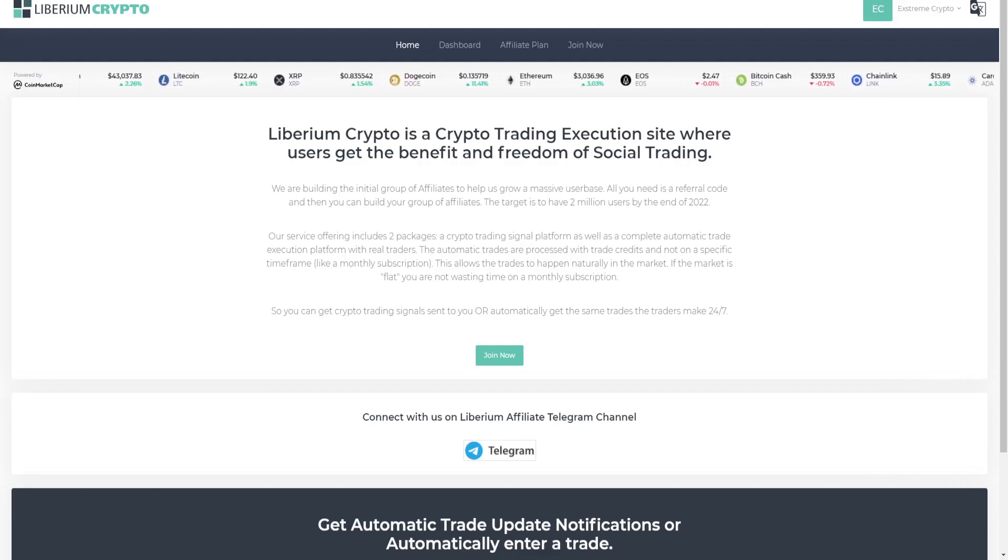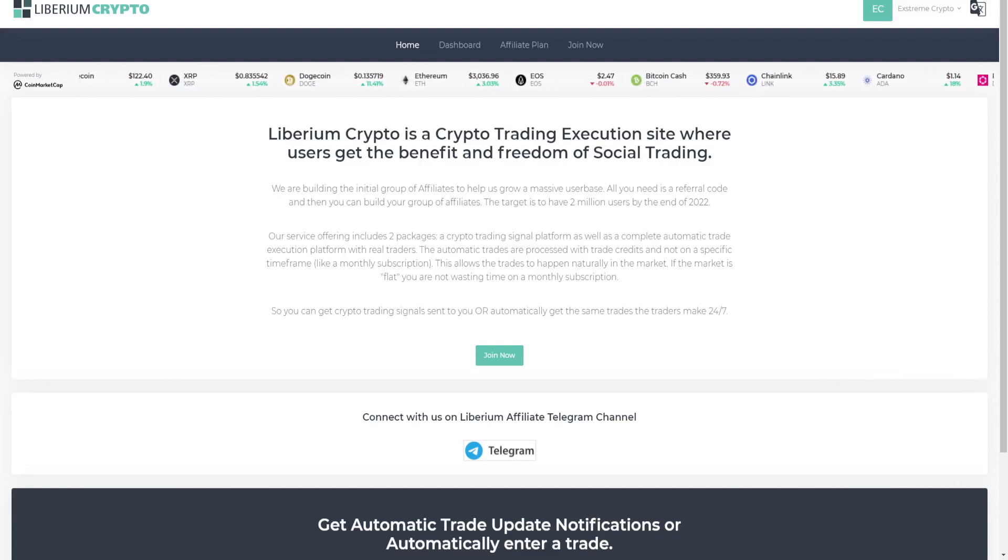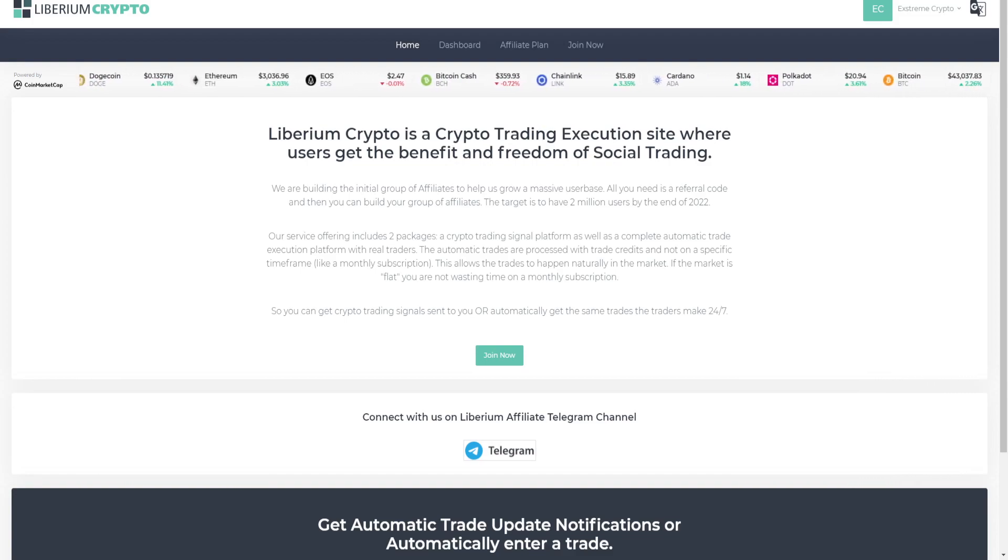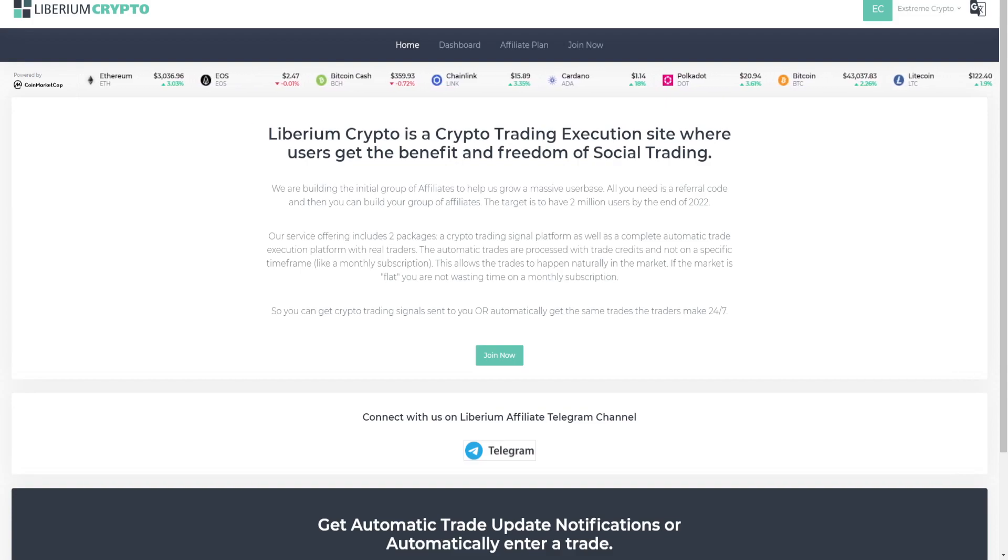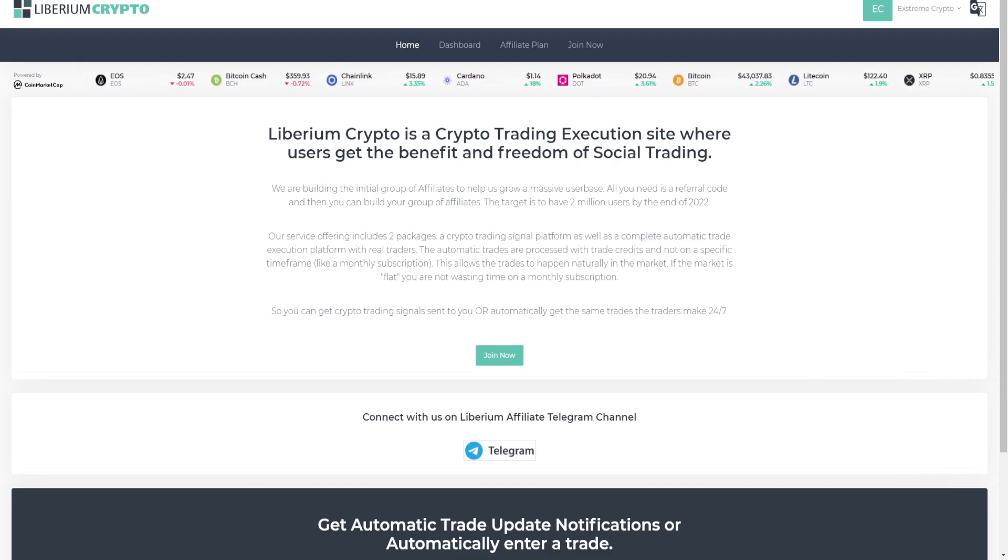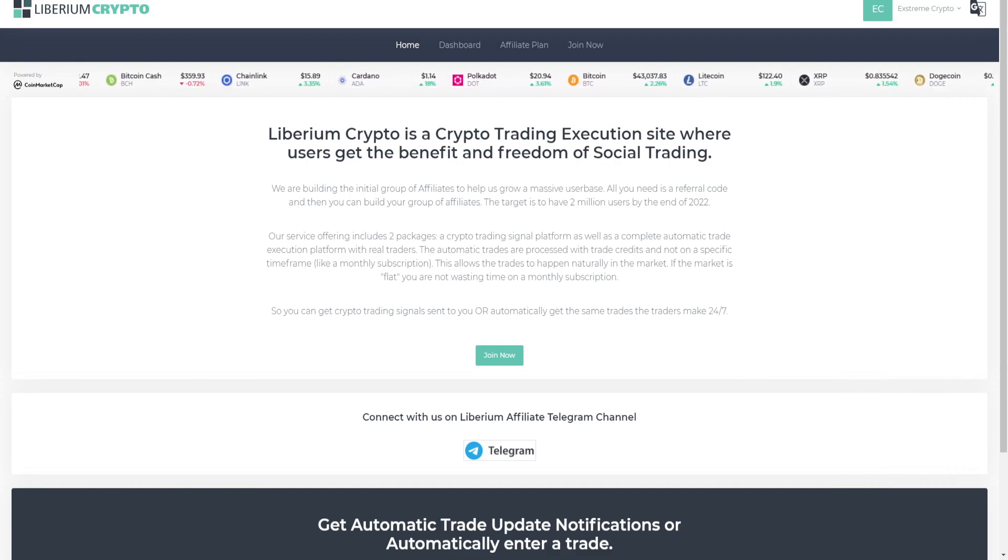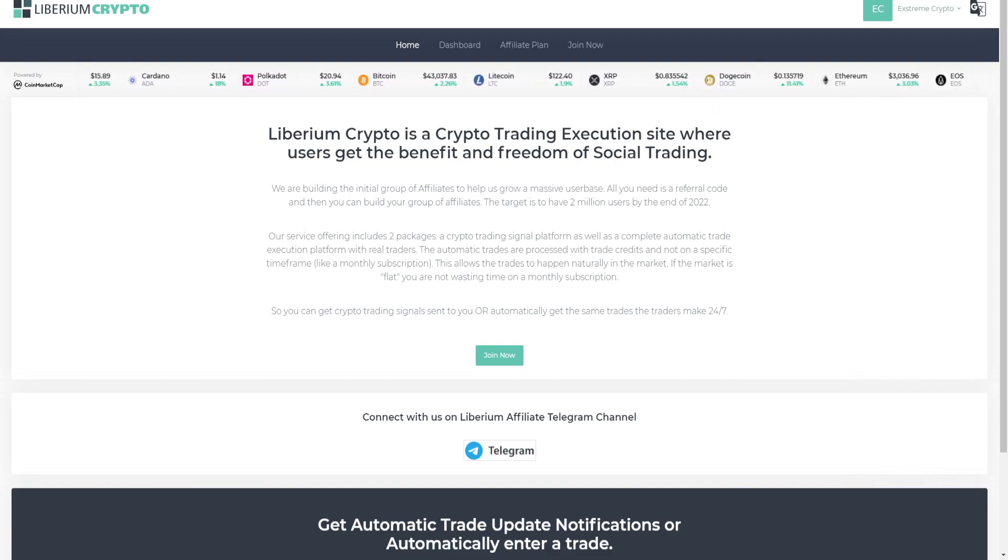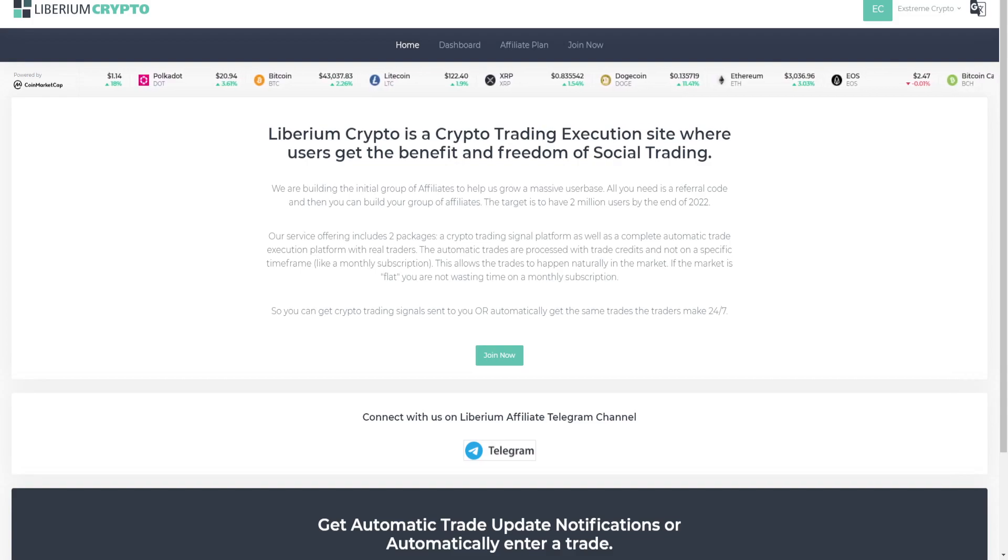Hey everyone, with the launch of Liberium Crypto around the corner, everyone is asking what trade size, how much funds do I need? So let's calculate it and you can decide for yourself which trade size will suit you, what account balance you will need.